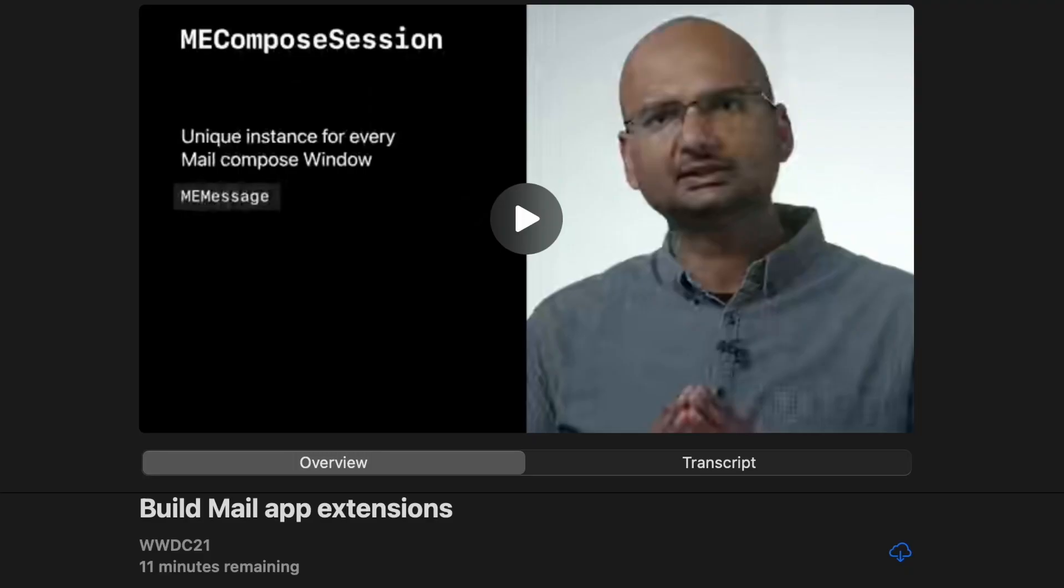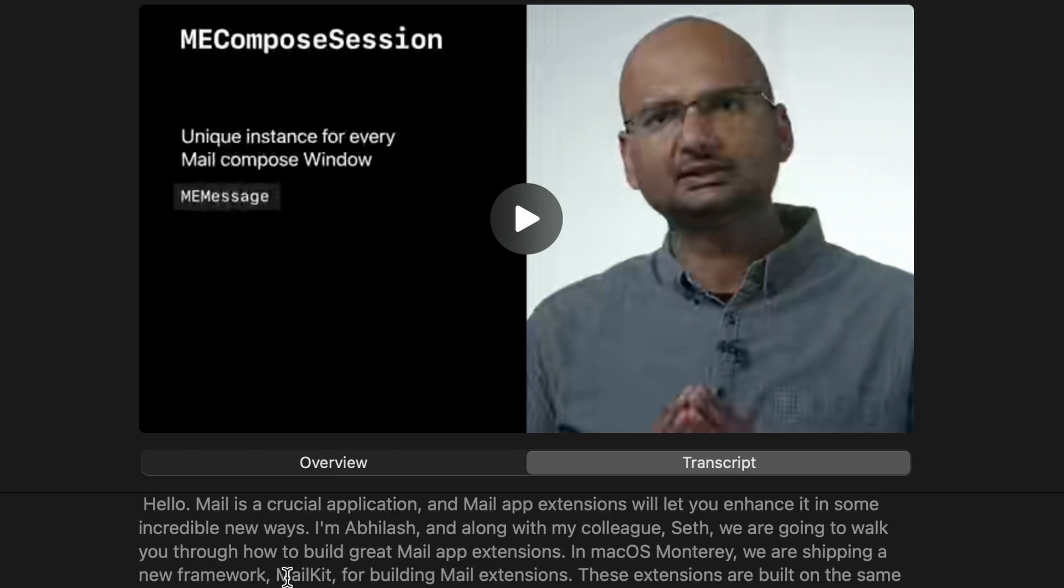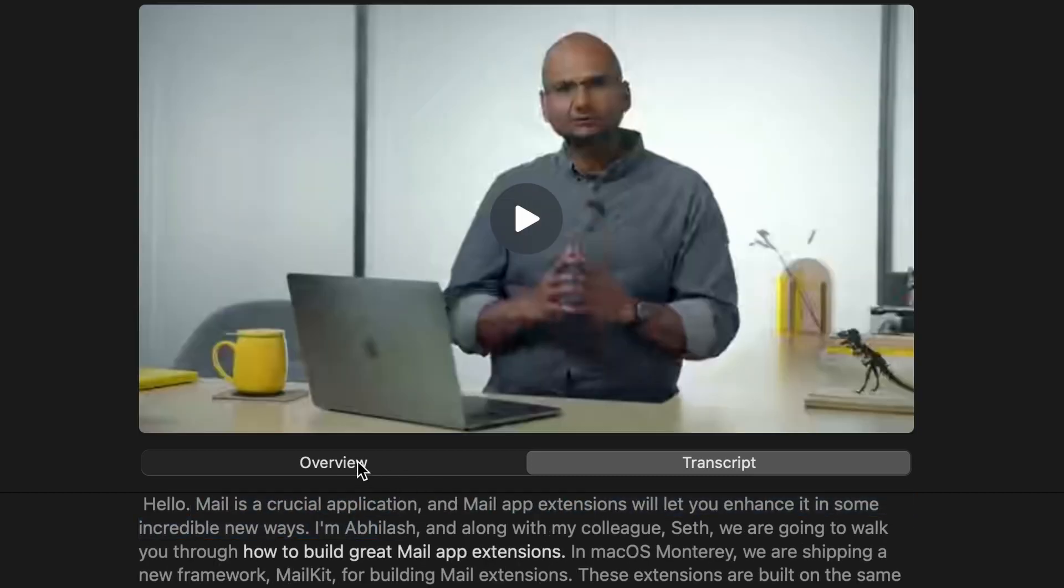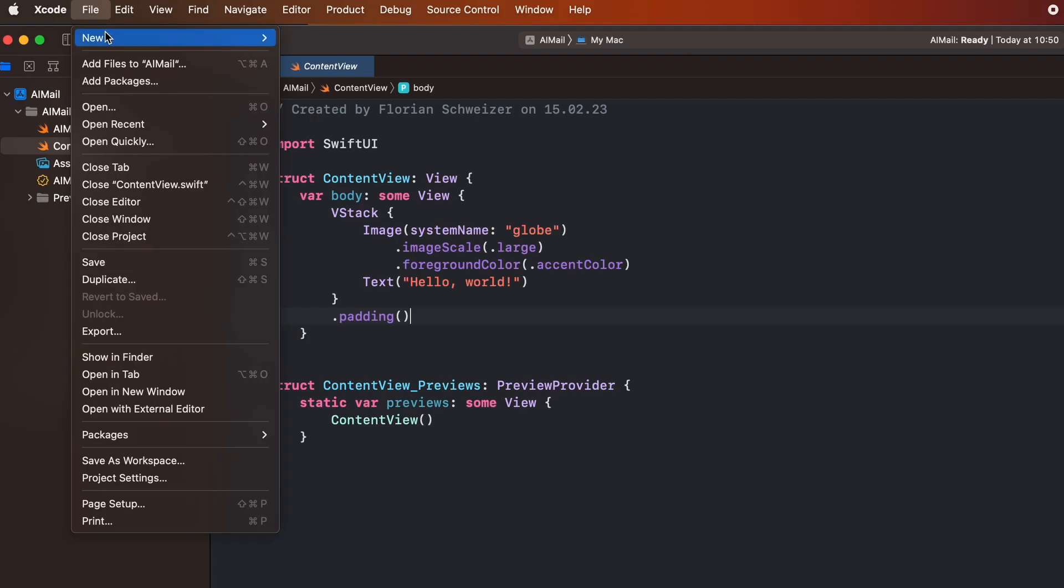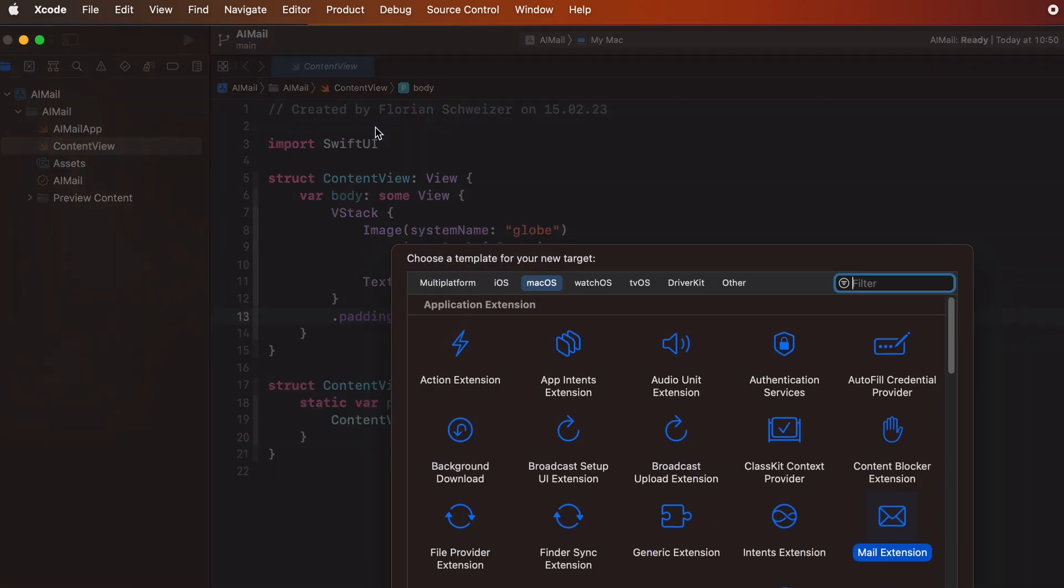Two years ago, Apple announced a new framework called MailKit at WWDC 2021. They used it to make sure emails are only sent to people who are members of a specific project. That's a nice idea, but not really what we're looking for here. So let's just create a MailApp extension and try to find our way around the framework.